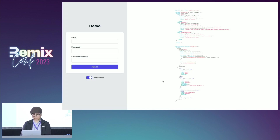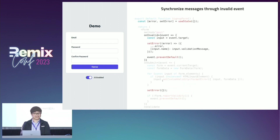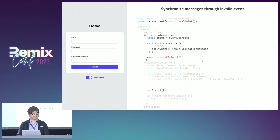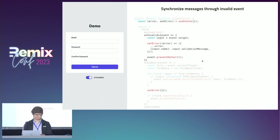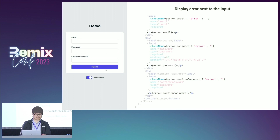To get around this, we're going to reset the error state before synchronizing the errors. Now let's go back to the example and see how this works. First, we prepare an error state that maps input names to error messages. Then we synchronize the validation message on the invalid event handlers and cancel the error display with the preventDefault method. We're also resetting the error state as mentioned. Now we can display the error message anywhere we want, like this.